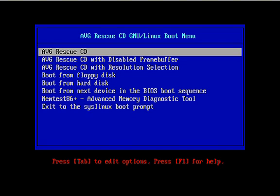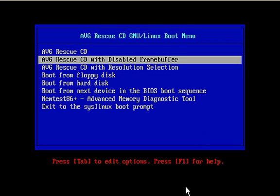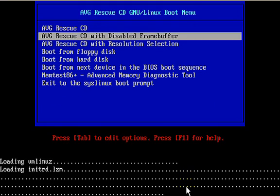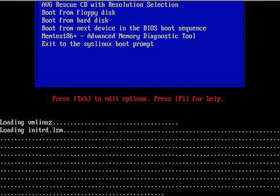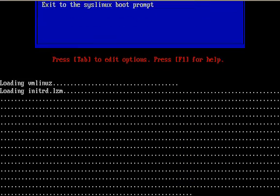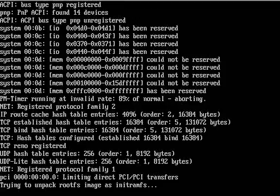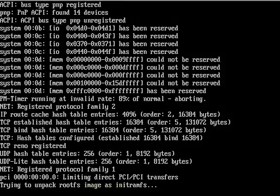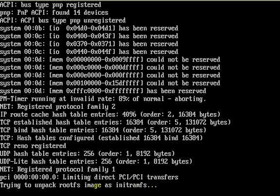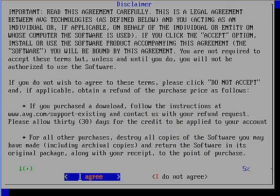We're going to go ahead and start our CD now. You'll notice we have three options, AVG Rescue CD, Rescue CD with disabled frame buffer, and also with resolution selection. If you do have a problem with starting AVG Rescue disk with that first option, you can always select the second two, and that should generally work. I'm going to select the second one, the disabled frame buffer, get that started. This starts like a typical Linux operating system, and we're going to go ahead and pause and pick up again after it finishes booting.